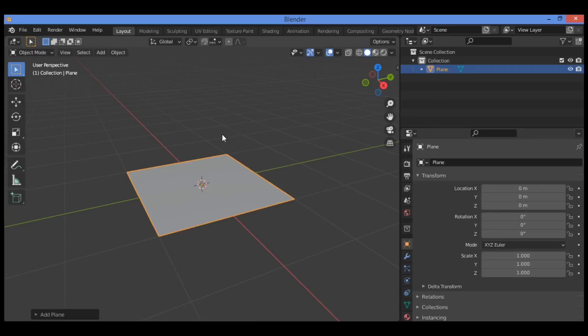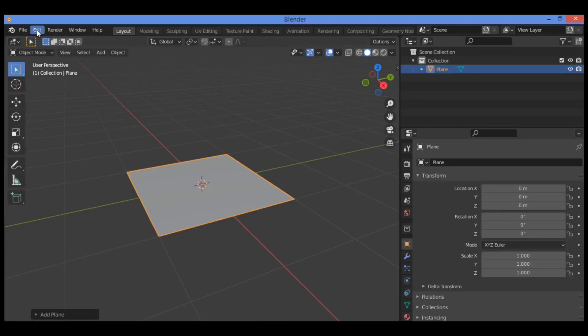A simple demonstration showed how to displace a vertex group using the displace modifier with one of Blender's procedural textures. Vertices were displaced according to the light and dark components of the texture. Image textures may also be used, in which case displacement is determined by color shades in the image.